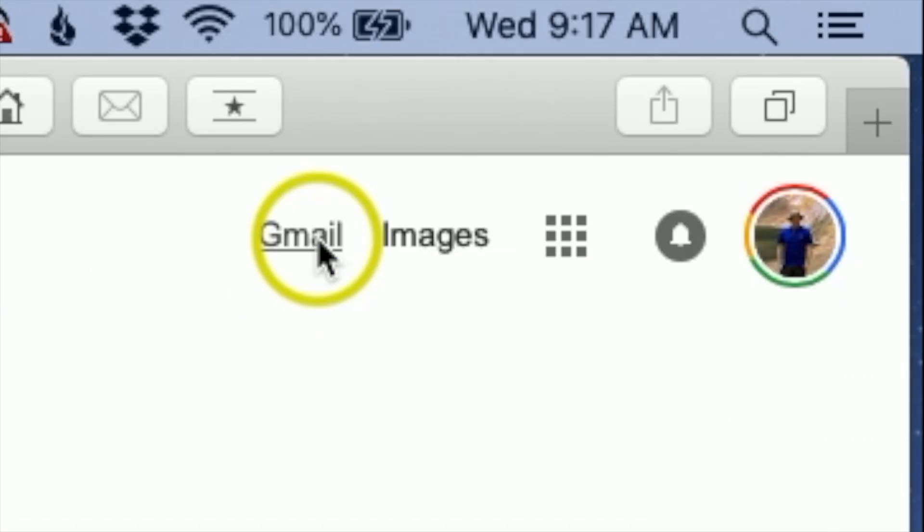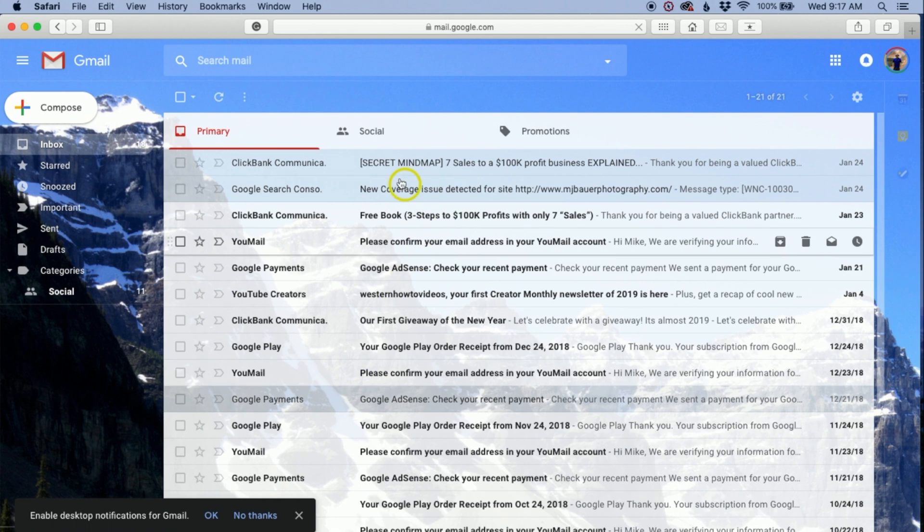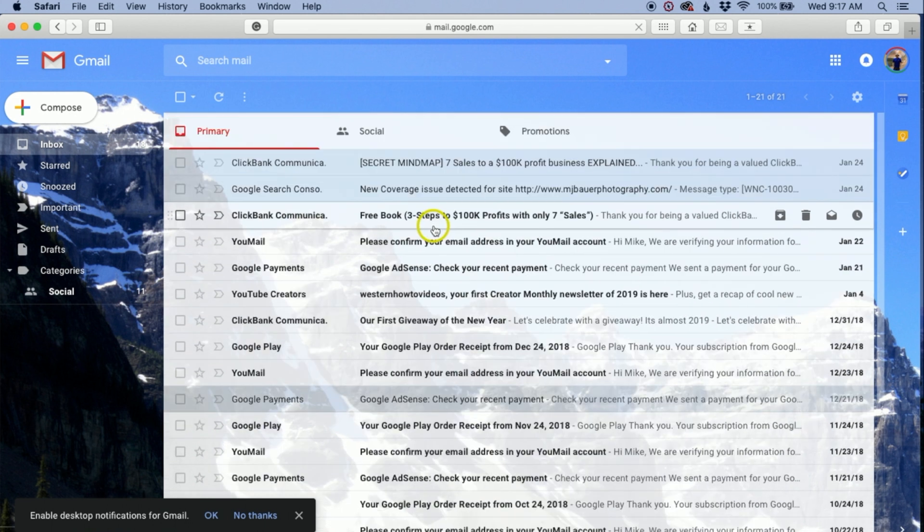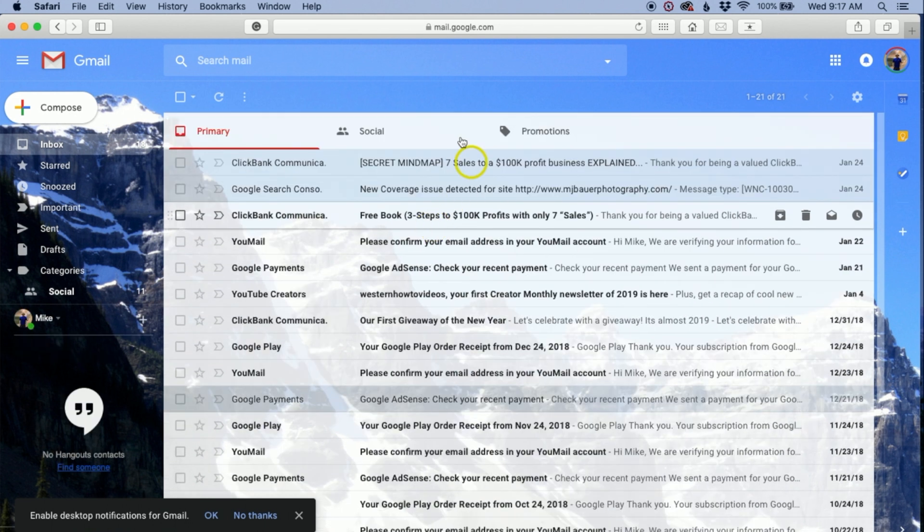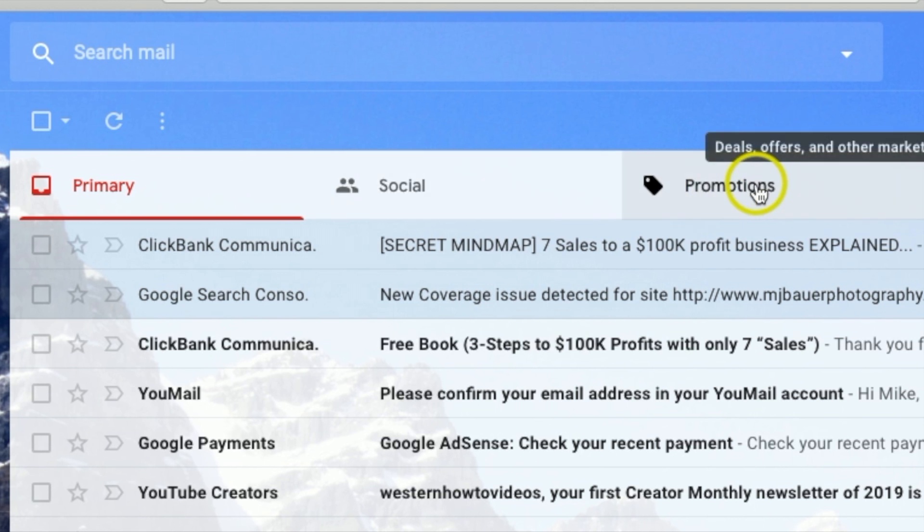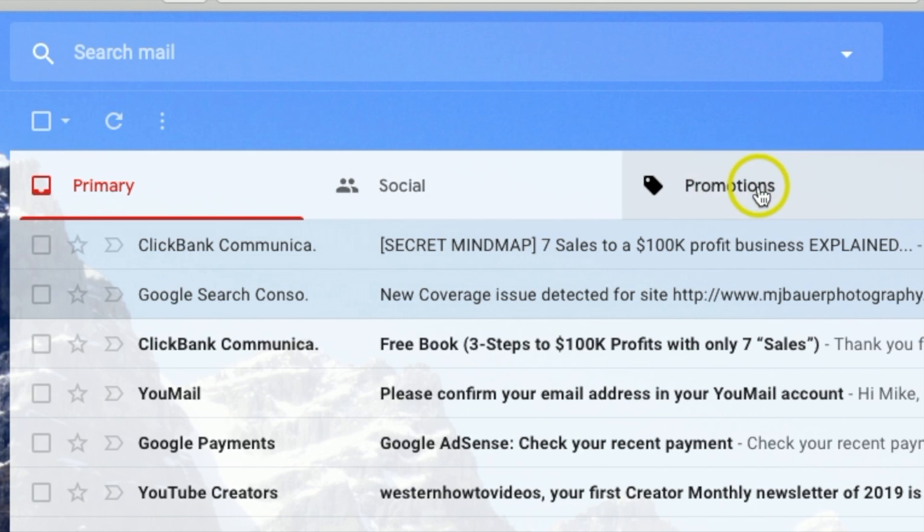Let me click Gmail. Now, make sure you scroll all the way to the very top. Up here you're going to see Primary, Social, and Promotions, so let's go over to Promotions.